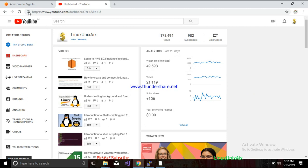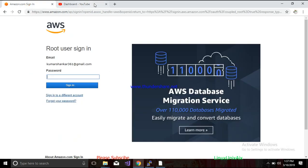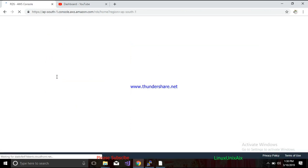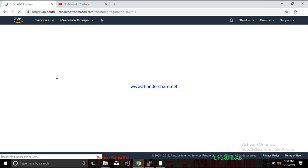You need an account with AWS. If you have one, you can directly log in. We shall learn step by step how to create a database — it could be anything: MySQL, MariaDB, or Oracle.